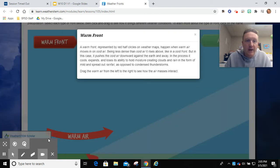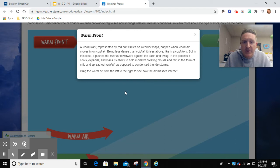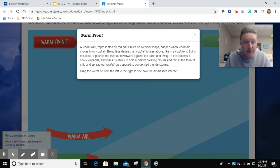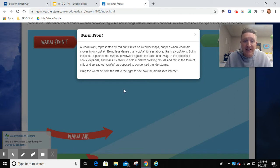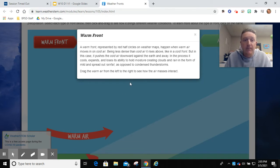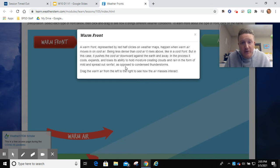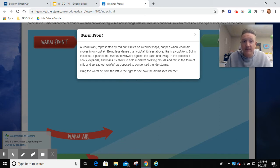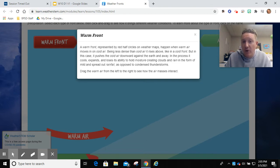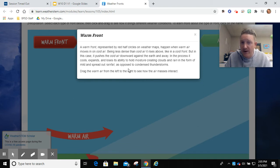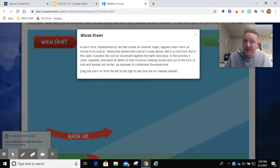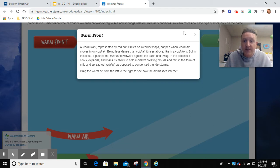Warm front. A warm front represented by red half circles on weather maps happen when warm air moves in on cold air. Being less dense than cold air, it rises above like in a cold front. But in this case, it pushes the cold air downwards against the earth and away. In the process, it cools, expands, and loses its ability to hold moisture, creating clouds and rain in the form of mild and spread out rainfall. That is opposed to condensed thunderstorms.